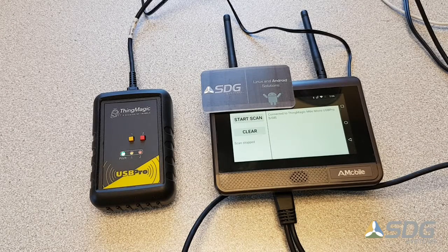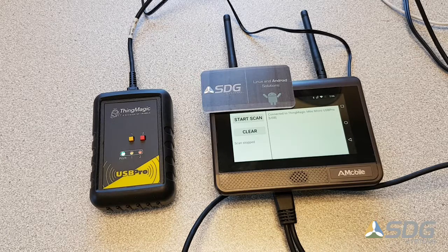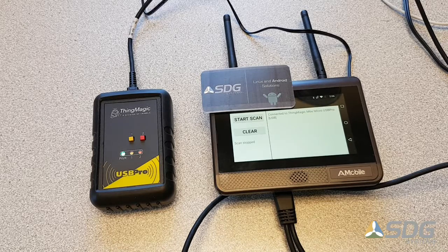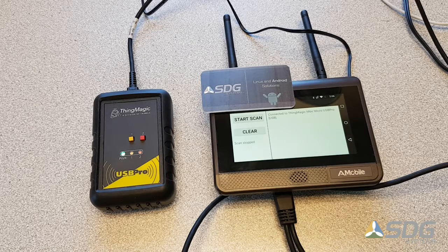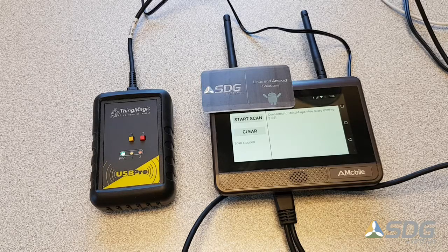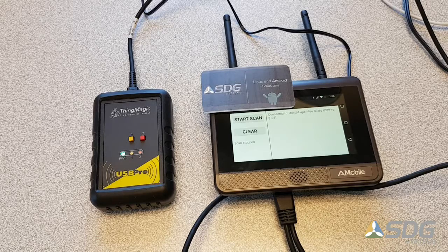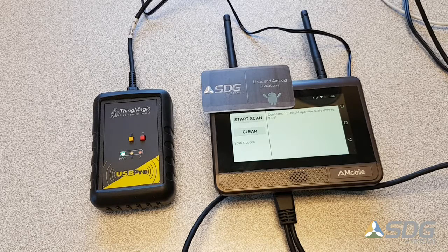Hi, this is Todd Blummer with SDG Systems. Today I'm going to be giving you a demonstration of a simple inventory application. This application utilizes SDG's EPX, that is Enterprise Platform Extension software for Android. The EPX software provides a full SDK for Android and can be used with various barcode scanning and RFID devices.